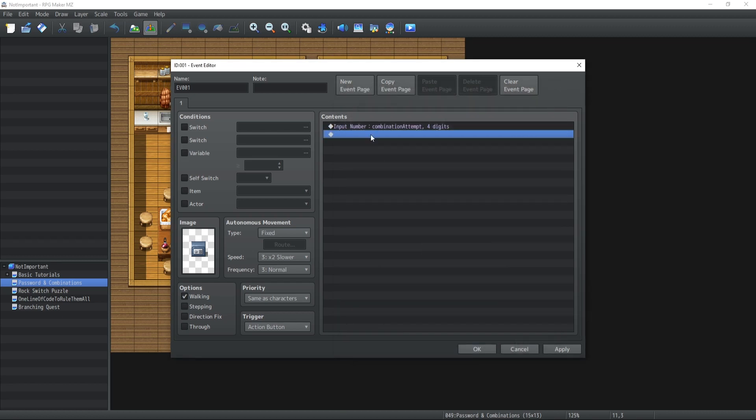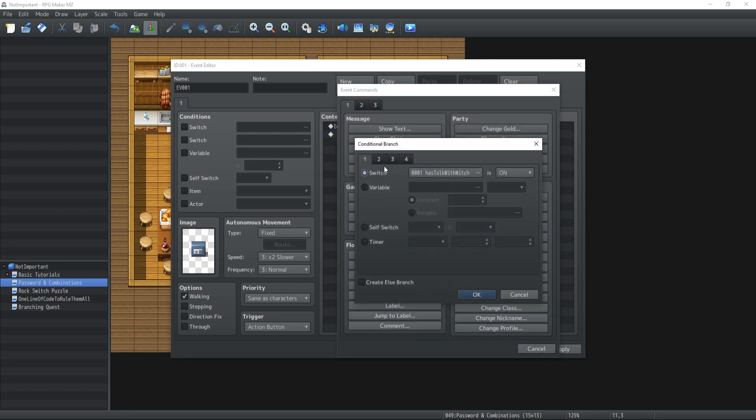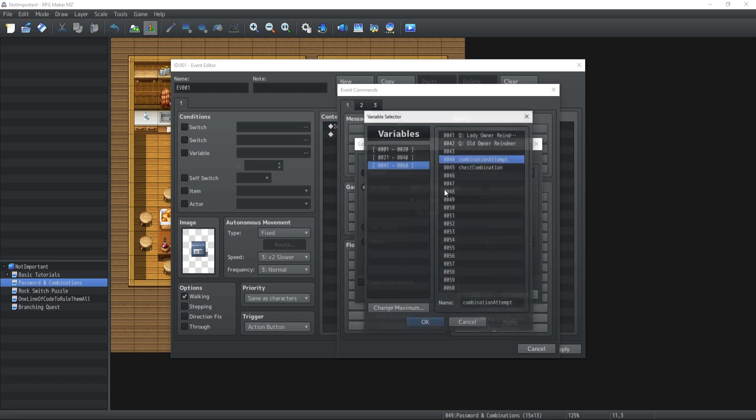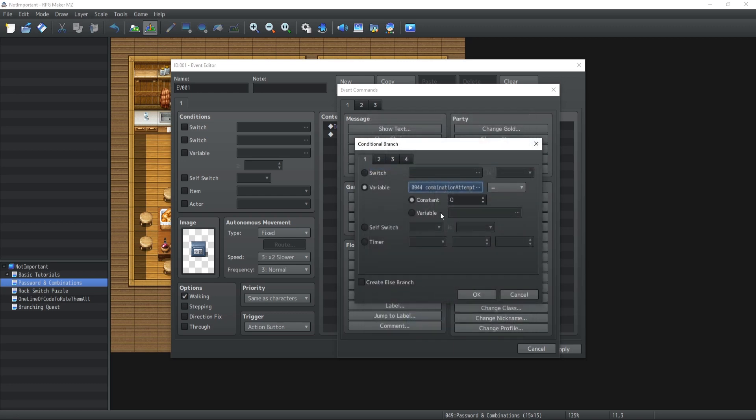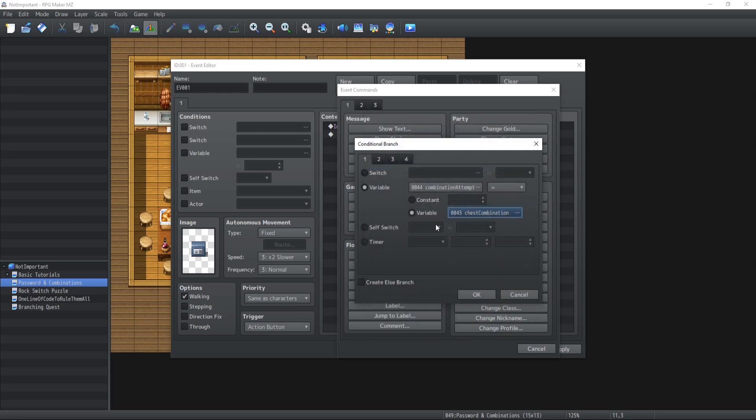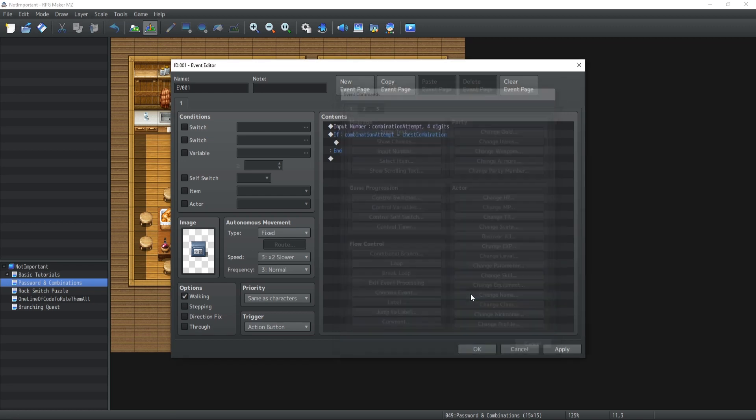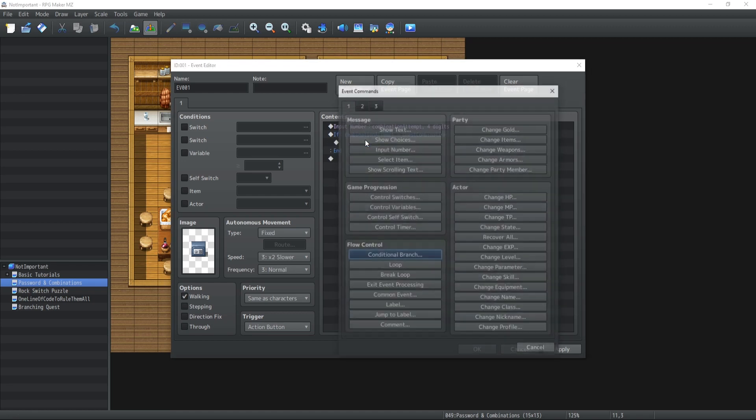And what we're going to do is implement the conditional branch that if the variable combination attempt is equal to the variable chest combination, then the chest will open. And it's very that simple.